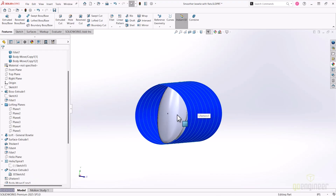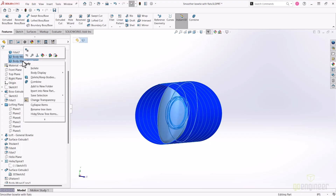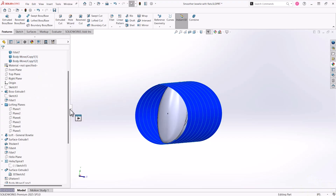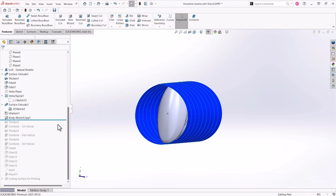I need a total of three identical bodies of this base bowtie for a downstream command that's going to consume them. I've made them transparent to make the changes obvious as we move into the next features. Next is the thicken command to create a solid body as the final preparatory step.